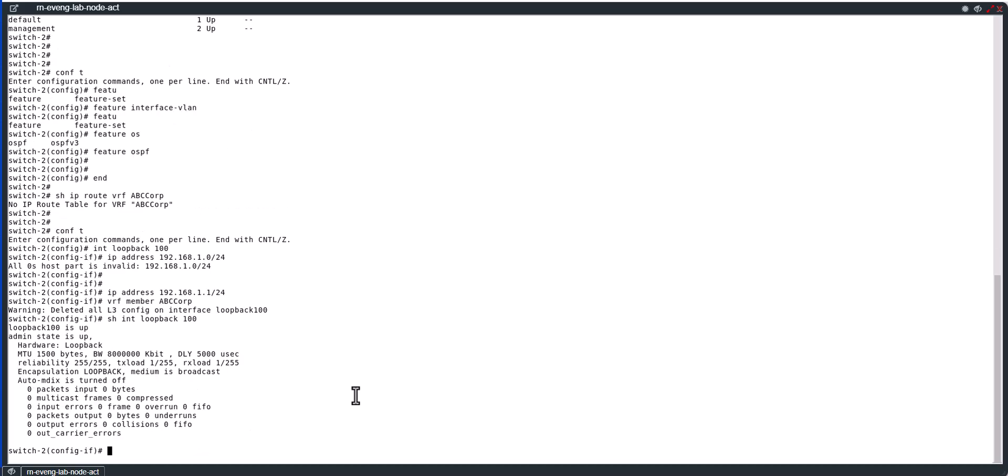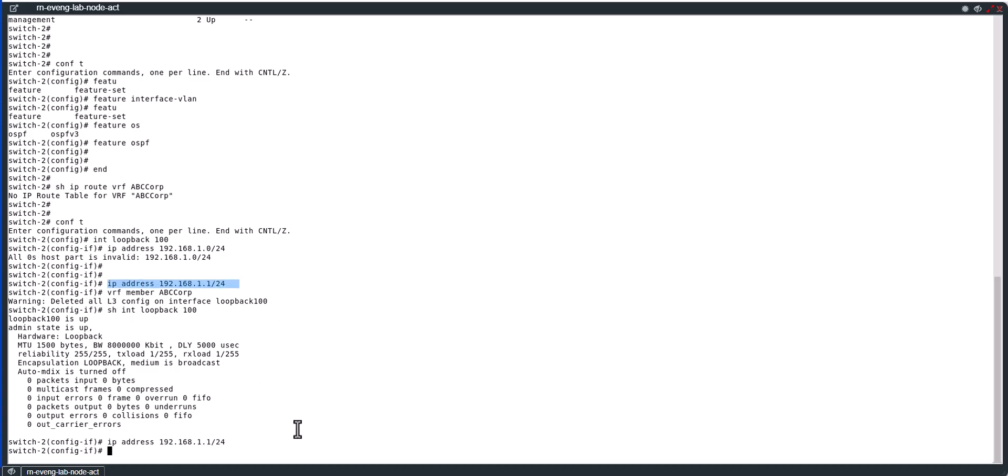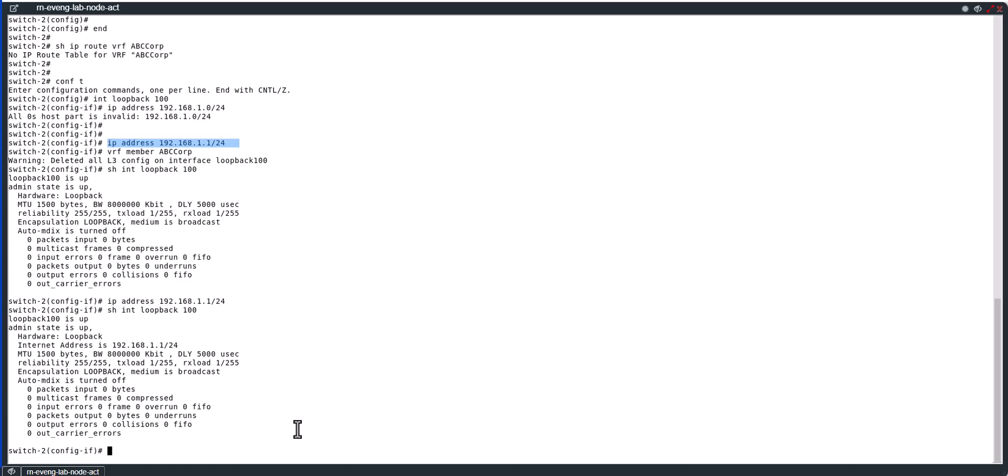So you need to be careful when you put an interface into the VRF, it's going to erase all the config. So you need to put the interface first and do the configuration. So I'm going to do it now. IP address 192.168.1.1/24. Now you issue the command, you will see the IP address here.